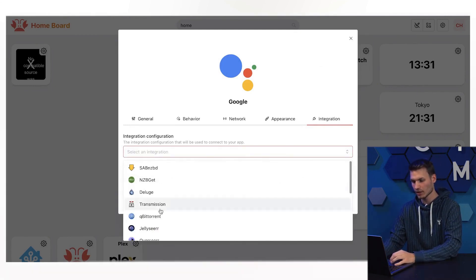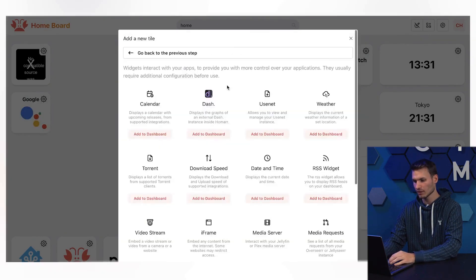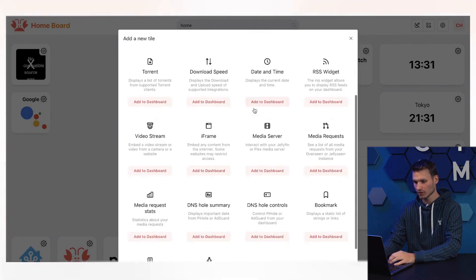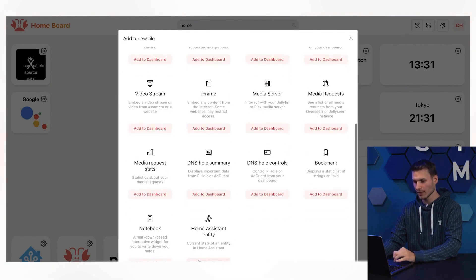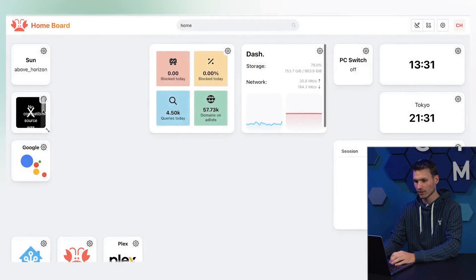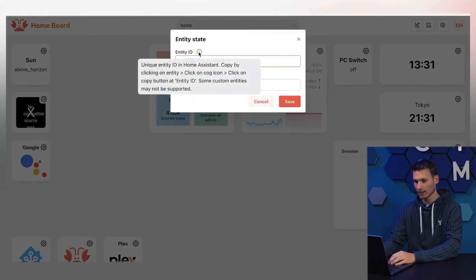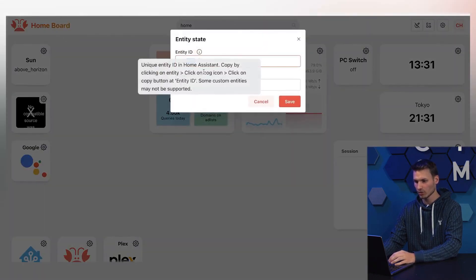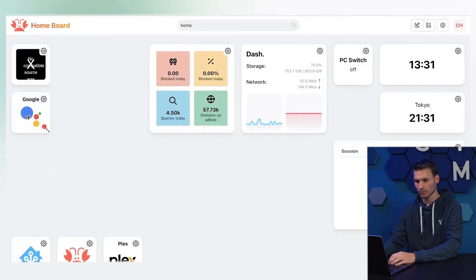You configure the connection here to, for example, Home Assistant, and then you can select the corresponding Home Assistant widget through the widgets tab, add it to the dashboard, and then I have the entity from Home Assistant directly here. Of course, I can also edit it and specify my own entity ID. Here it shows how I get them, and then I can see the status directly displayed in Homer.